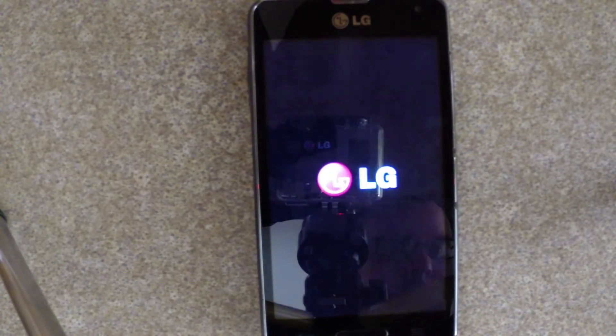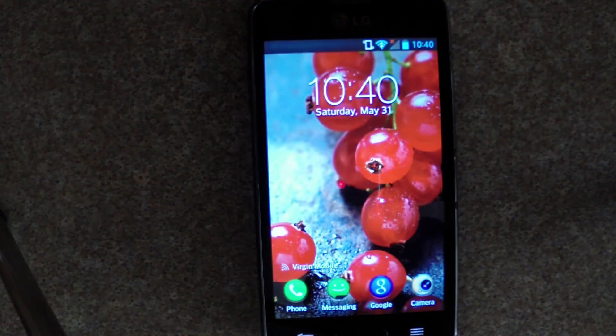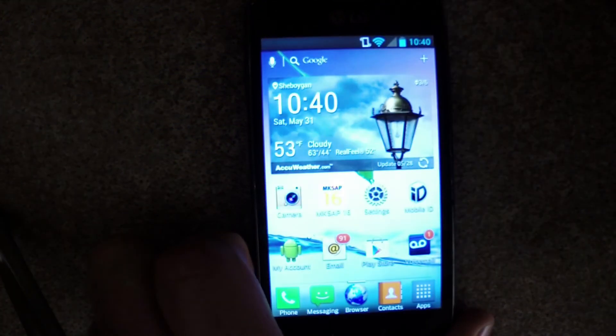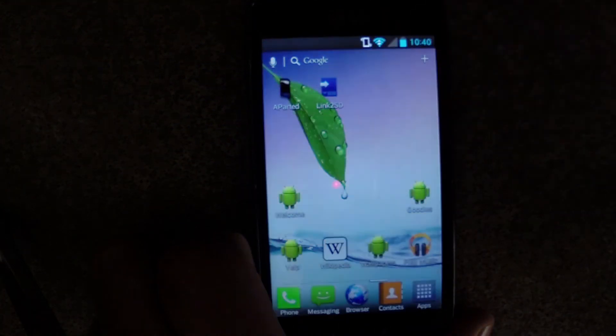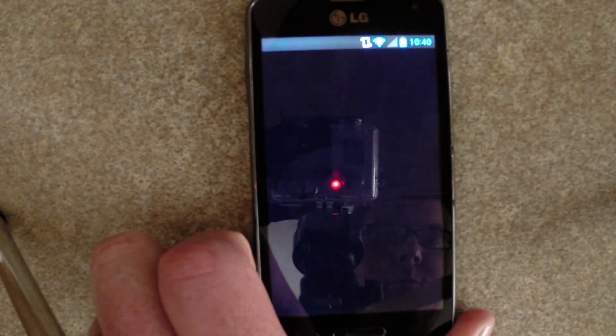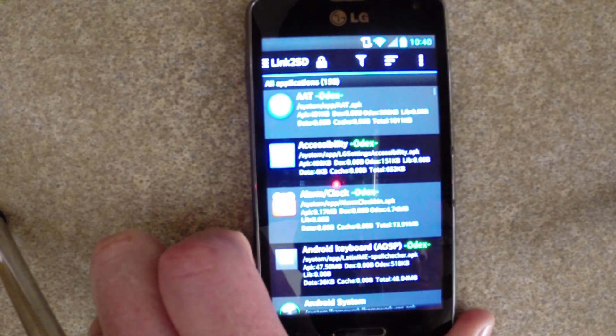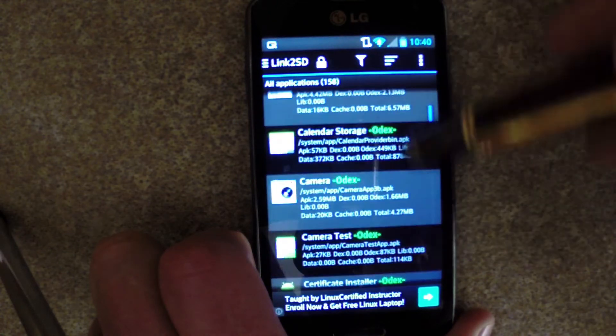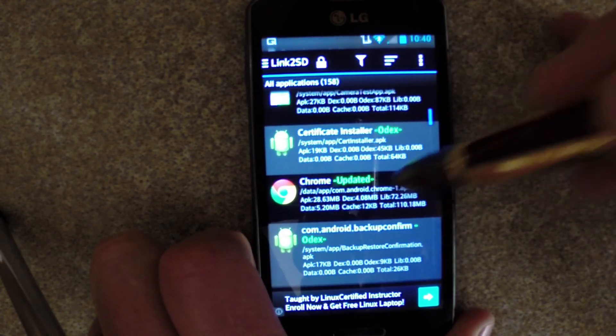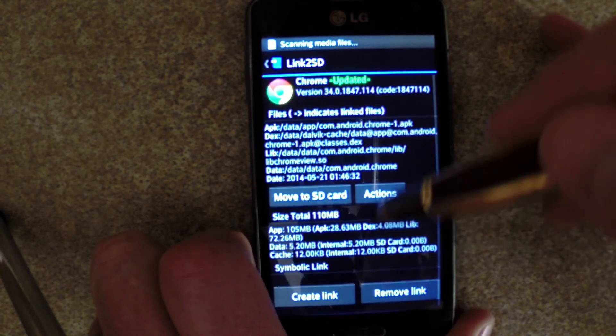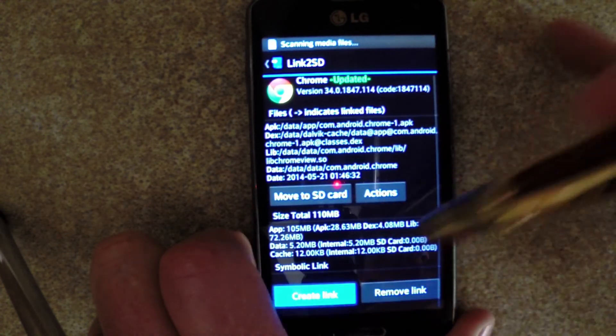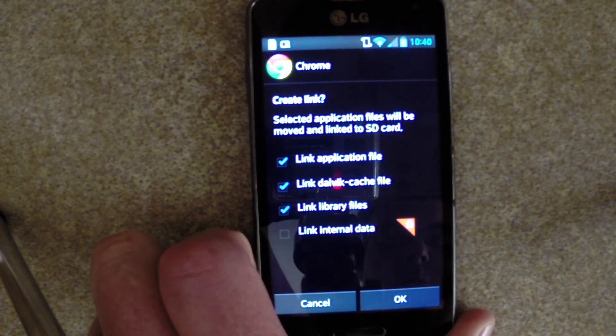Once the phone boots back up and remounts the hard drive, we'll go back into Link2SD. This time it should find all the partitions. Scroll through the list of applications and find yourself a nice juicy piece of bloatware. In this case, I'm going to Chrome. That's a 110MB app. Click Create Link.